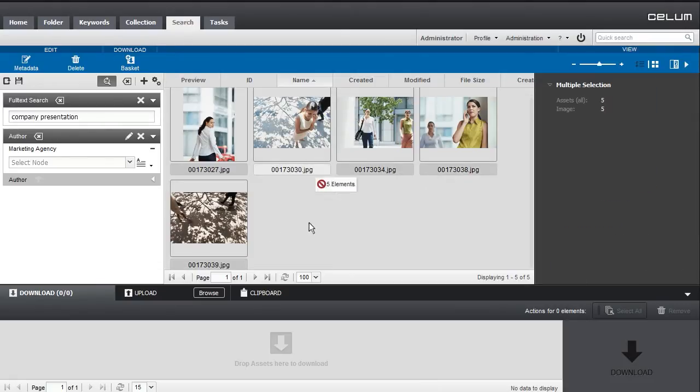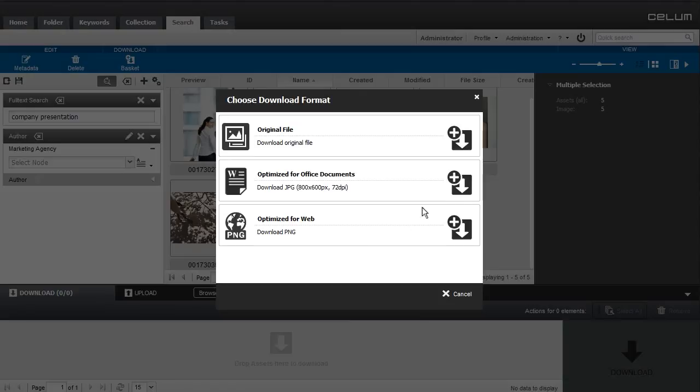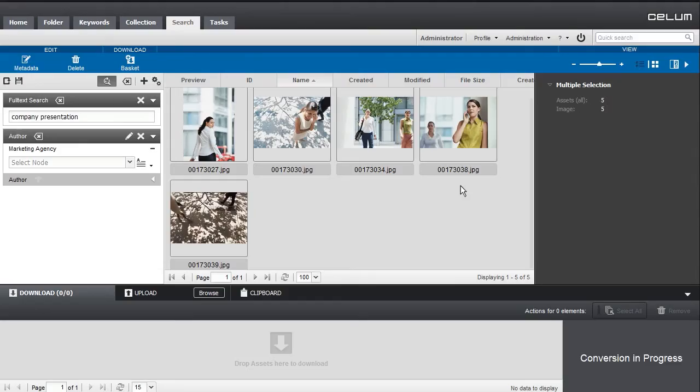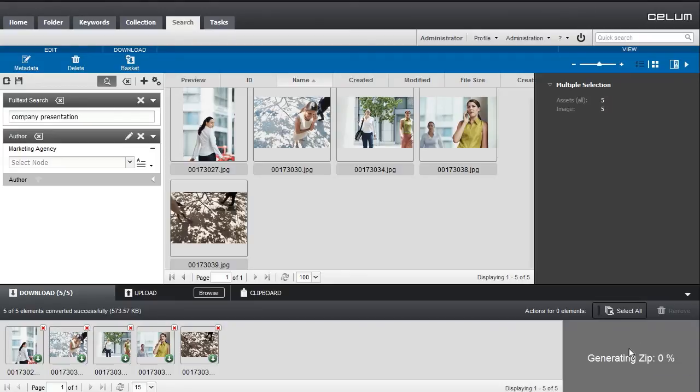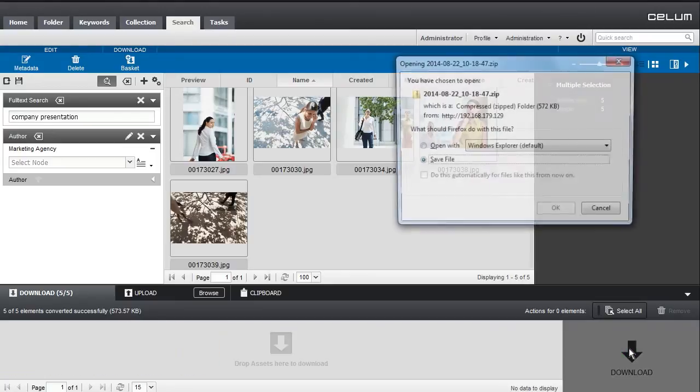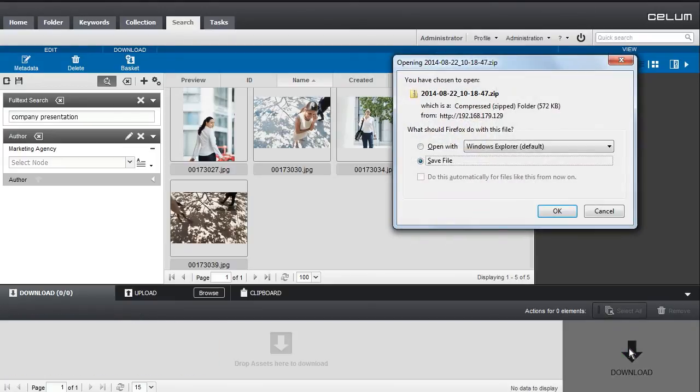Multiple assets in specified formats can be downloaded at once by dragging them inside the download basket. Clicking on the download button downloads all converted assets bundled in a zip file.